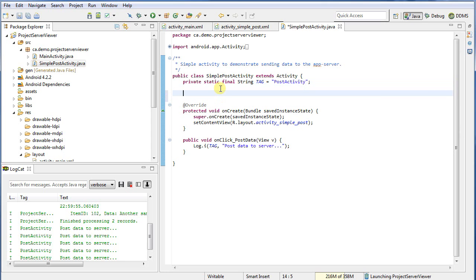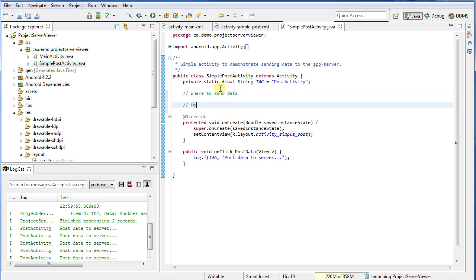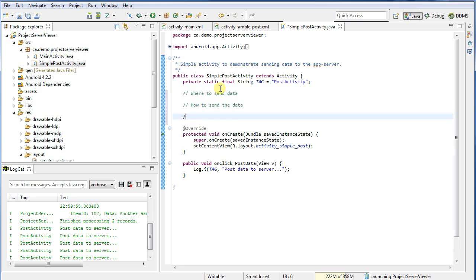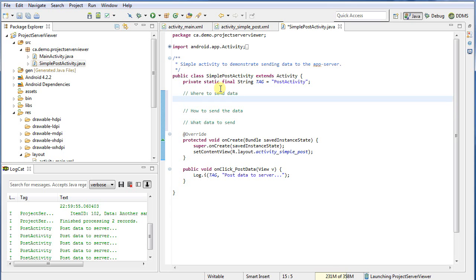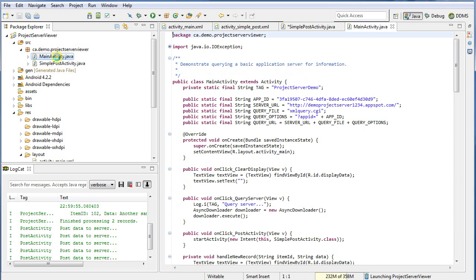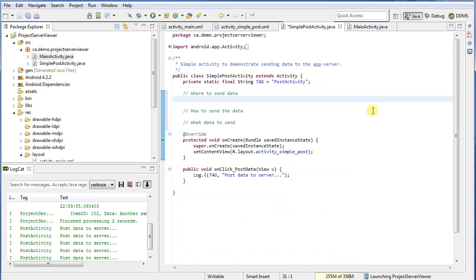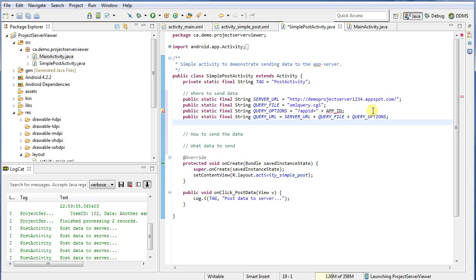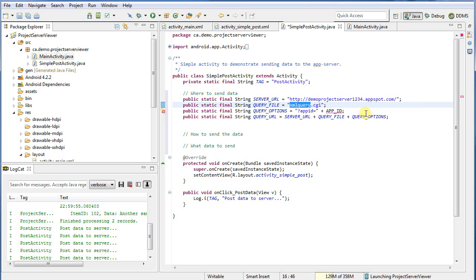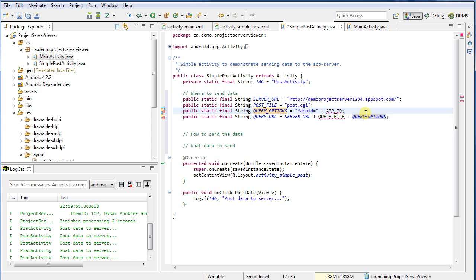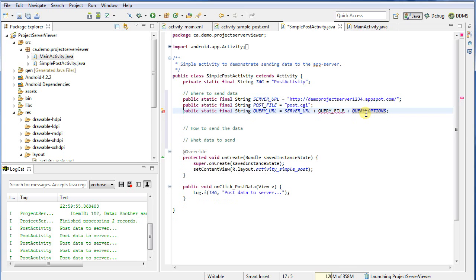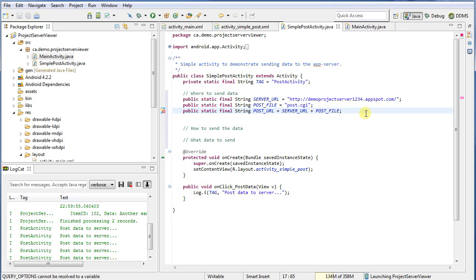So let's figure out how to get data onto the server. I need a few things for this. First I need to know where to send the data. Next I need to know how to send the data, and then finally what data to send. Well some of this we've had from before, so let me get it from my previous activity. I'm just going to copy across some of this server information. Now it's the same server. The file that we want to access is going to be different. We're going to access post.cgi. Let's call this the post file. So my post URL is simply going to be the server concatenated with the post file. So that's where to send the data.